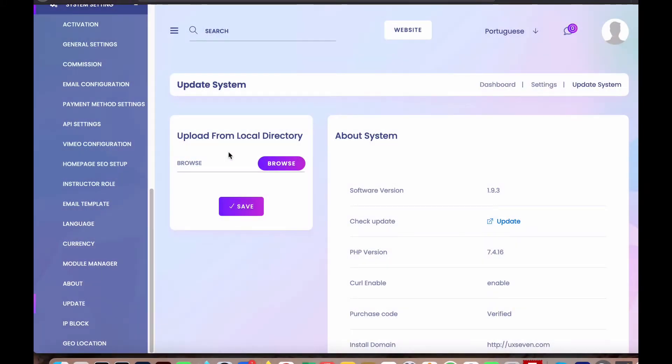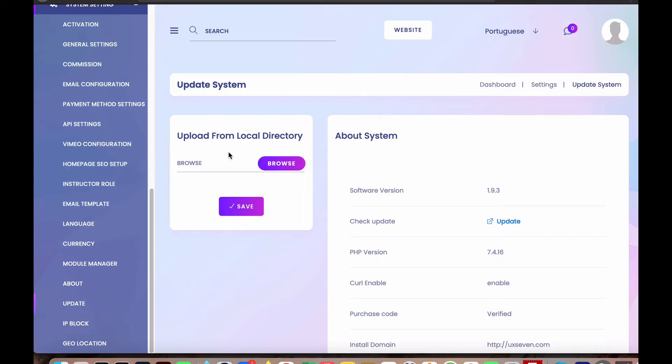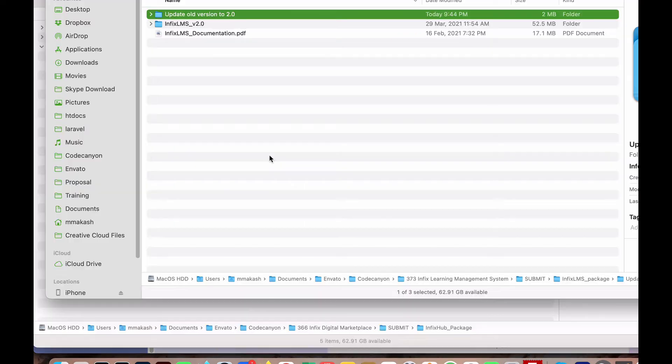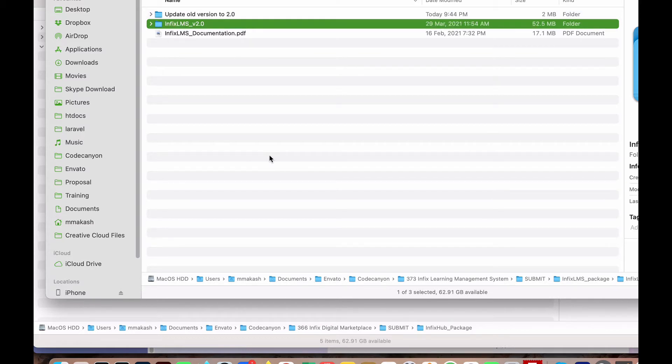I will show you how to one-click update any INFIX product - whether it's INFIX Elements, INFIX Do, INFIX Plus, or any INFIX product. You can update simply with one click. I'll show you the process and where to get the files. When you download any package, you will see the version number.